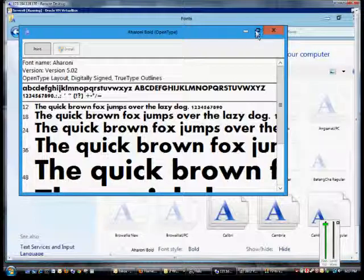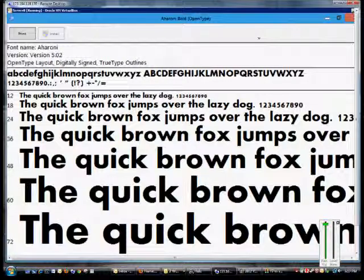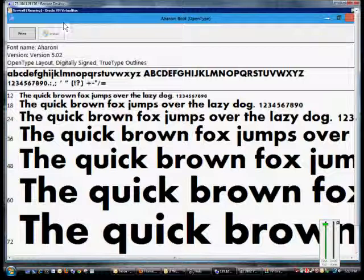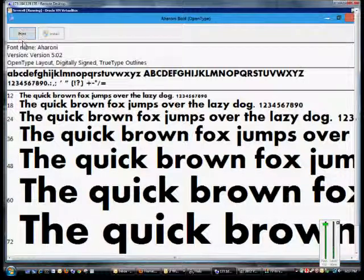If we want, we can maximize the screen to see all of them at once. And we can print those fonts as well — if you click on the print button, we can click print and then we'll be able to see what they look like printed.